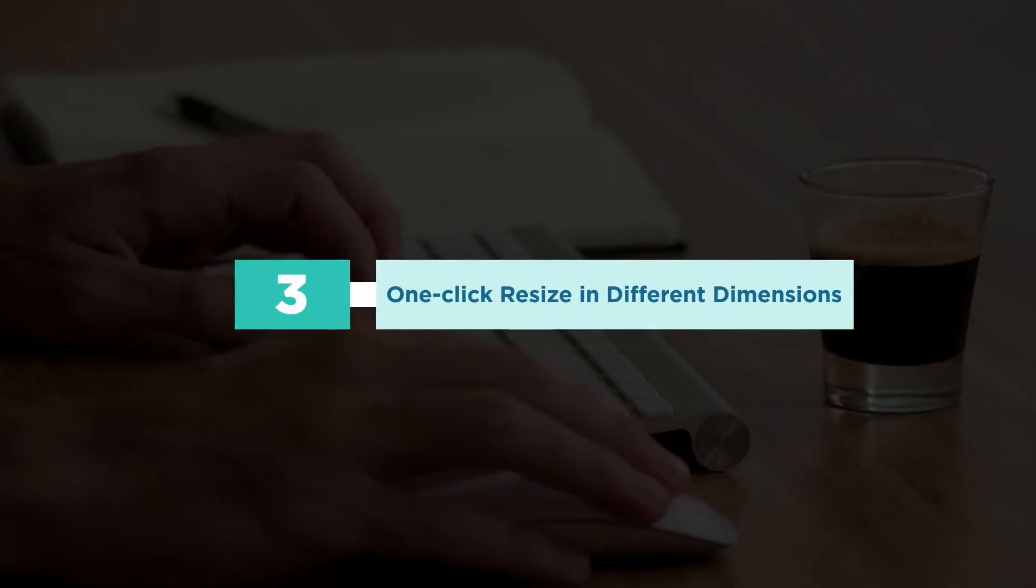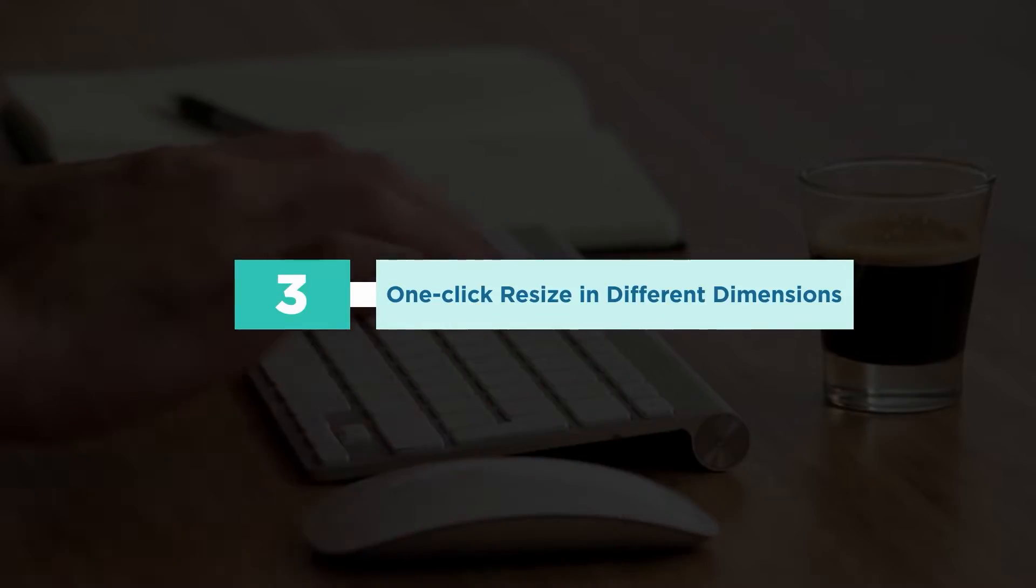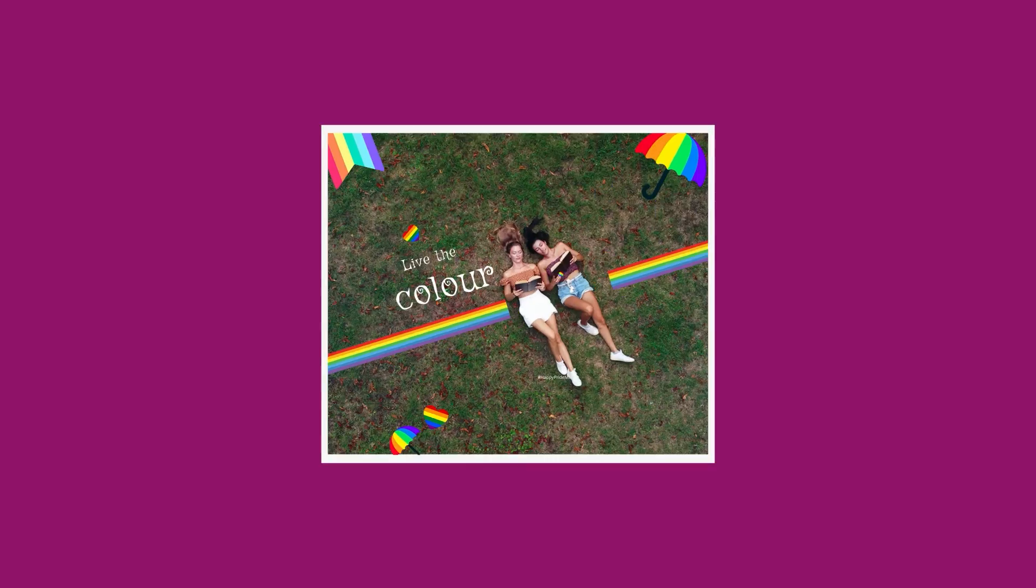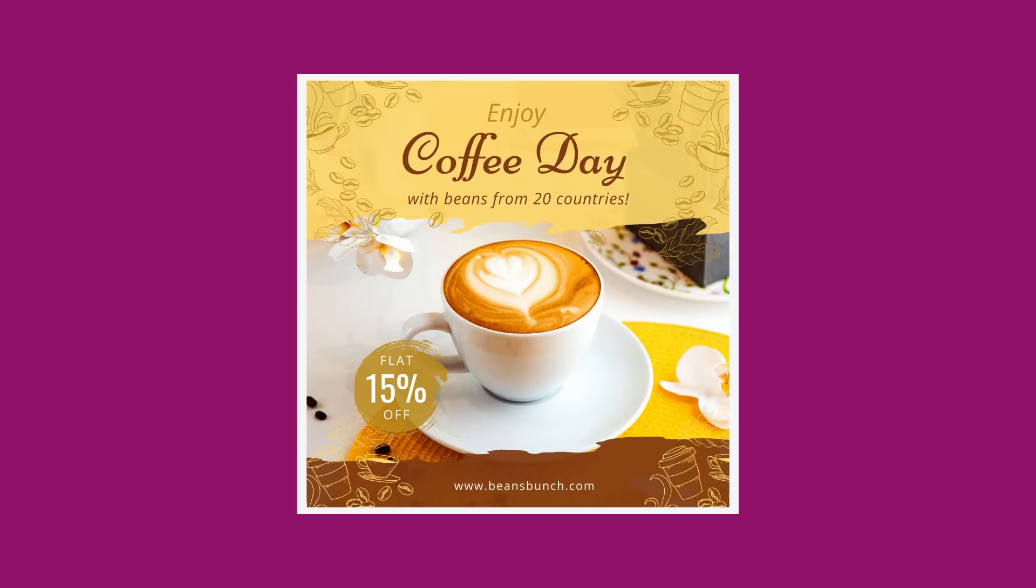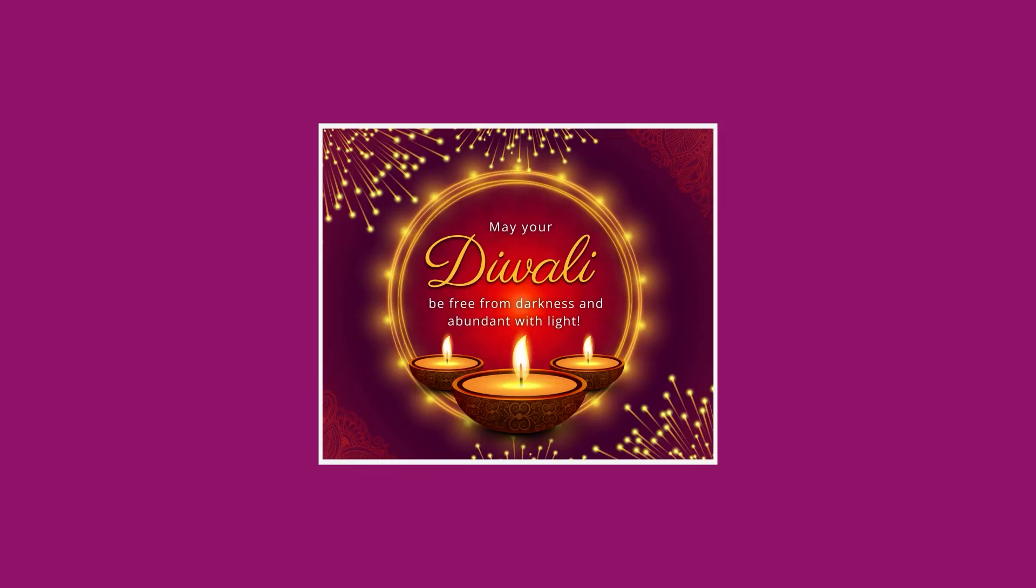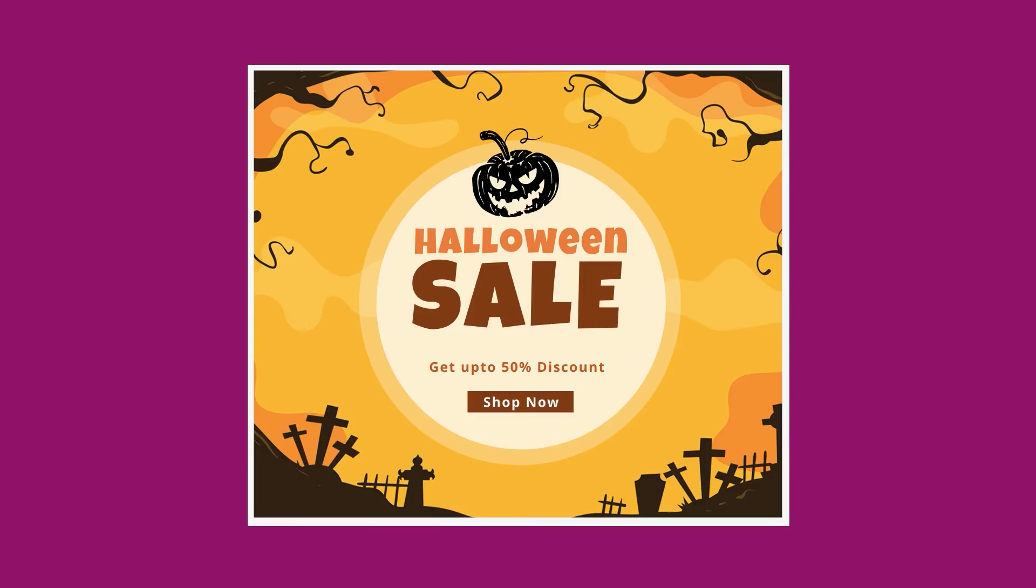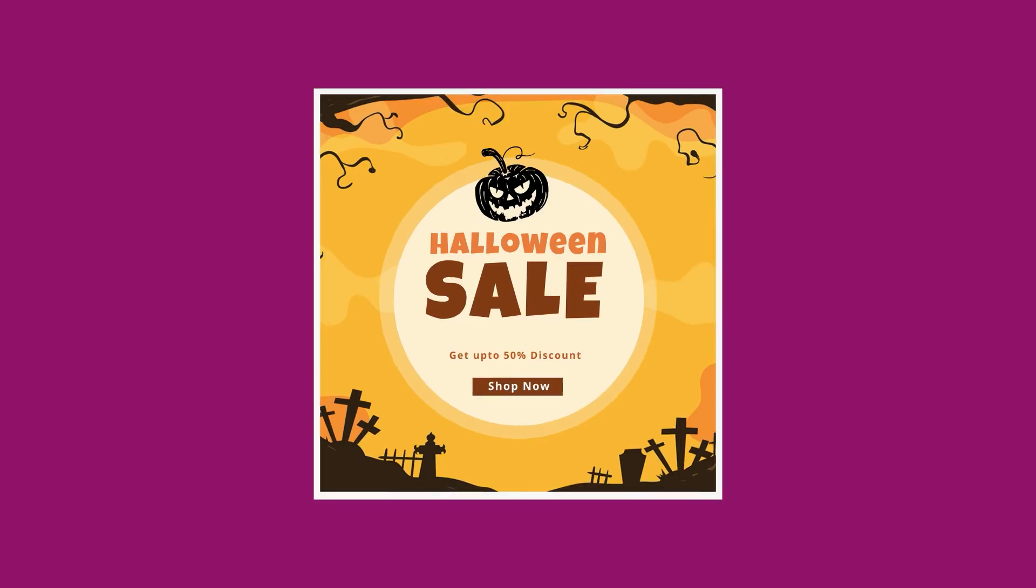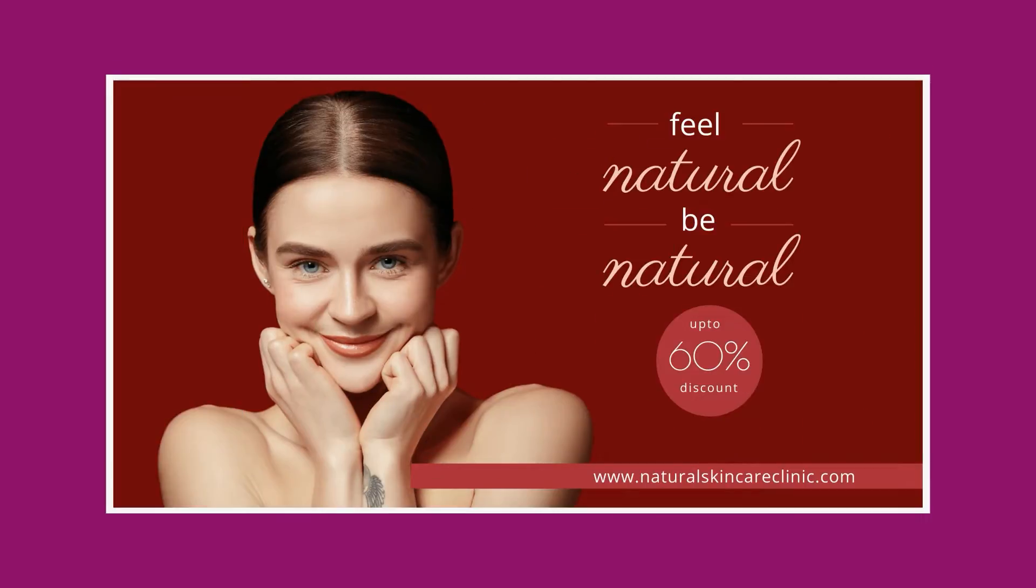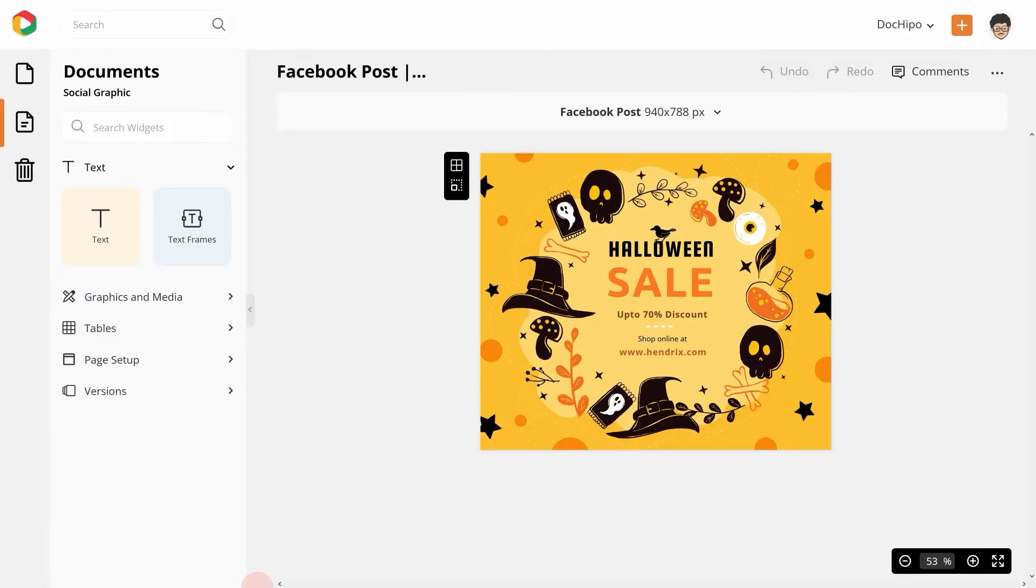Number 3. One-click resize in different dimensions. We call it smart resize. You could always resize a document in different dimensions. But the smart resize ensures that your design widgets like pictures, text, graphics, etc. get resized appropriately once you resize your document. For example,